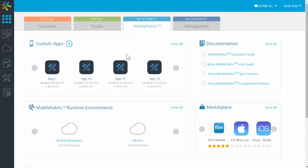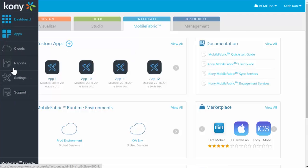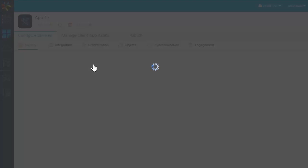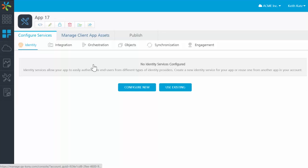Here in the Mobile Fabric console, I'll start by heading to the All Apps area. Here I can upload an app from anywhere, whether that app was made in the Kony Studio, natively, or anywhere else.